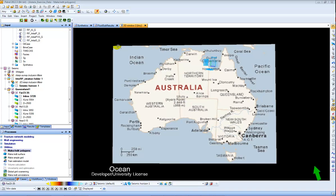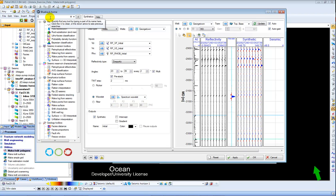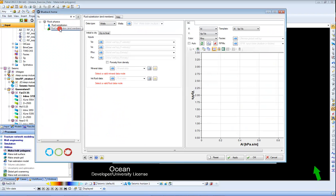So the first thing I'm going to do is open up Blueback Toolbox by clicking the home icon, and then I'm going to choose fluid substitution end members.